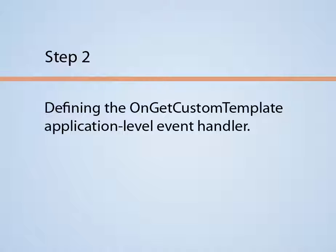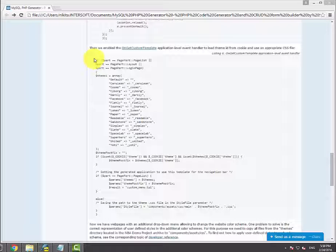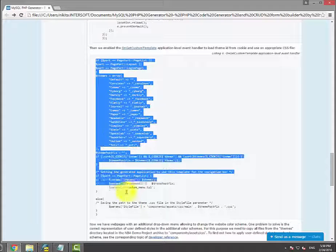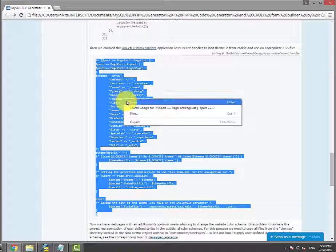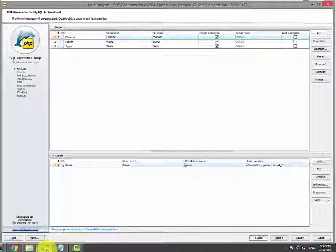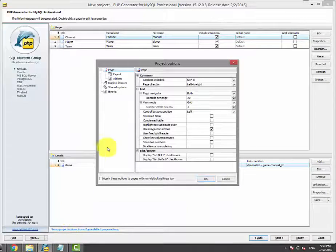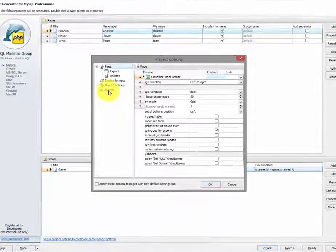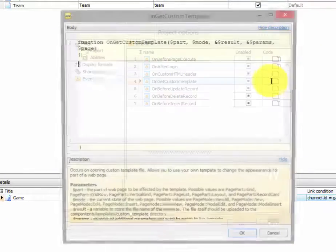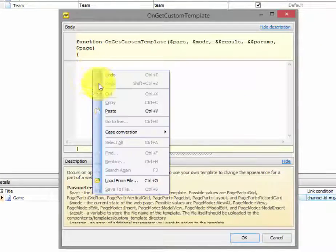Step 2: Enabling the onGetCustomTemplate application level event handler. This PHP code loads a theme ID from a cookie, builds the theme menu, and instructs the generated application to use the appropriate CSS file. Paste this code in the onGetCustomTemplate event handler editor.